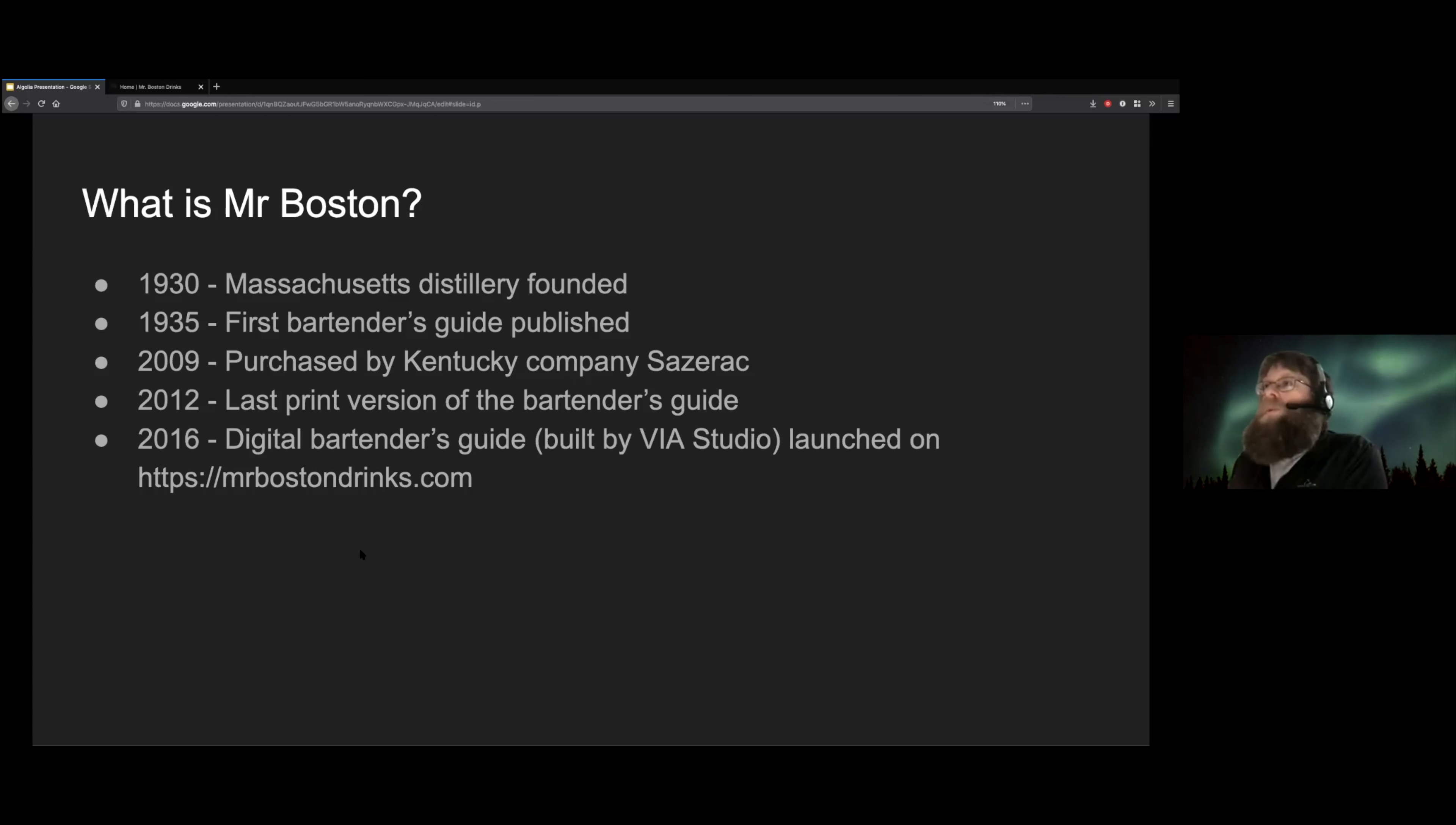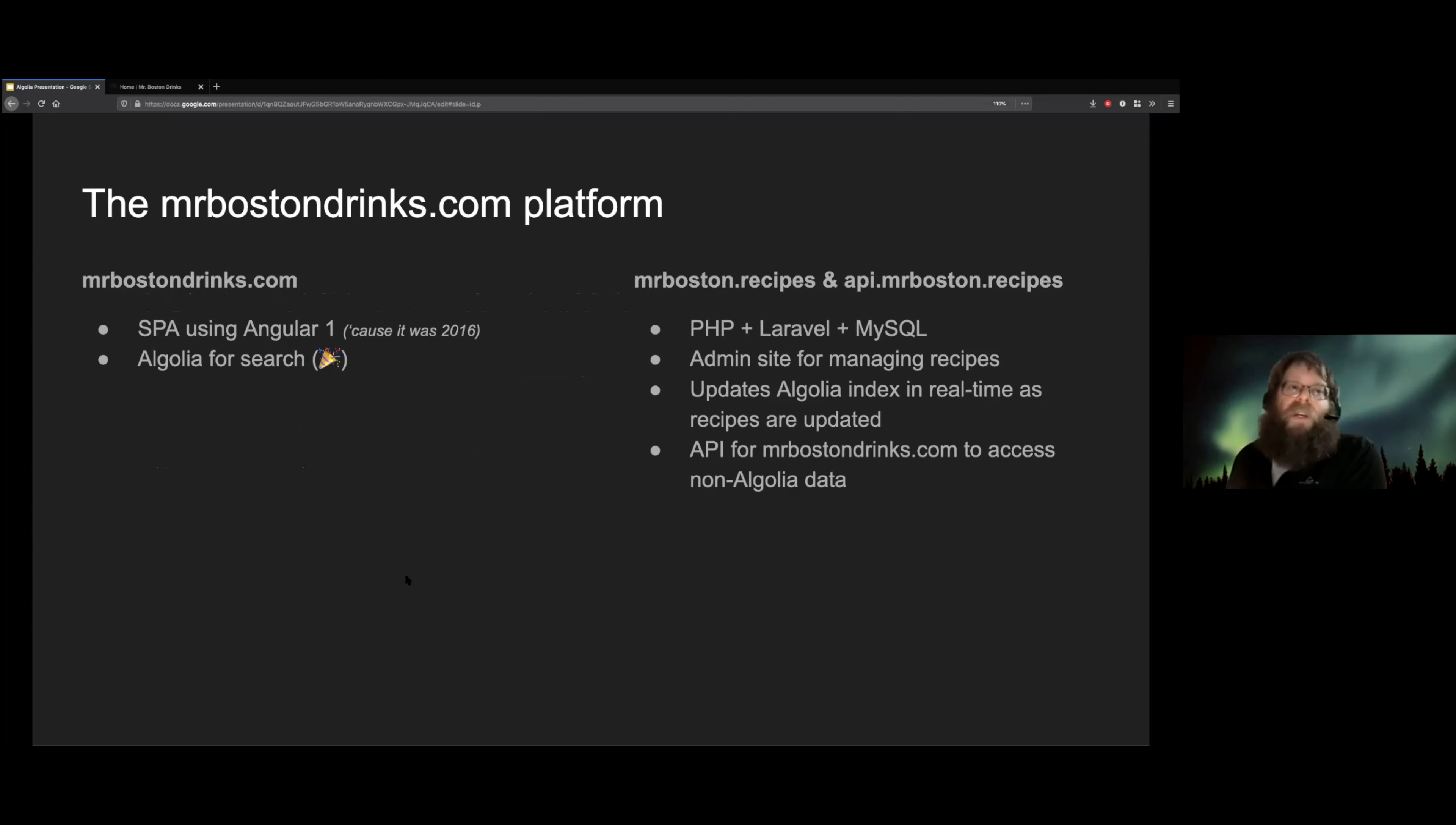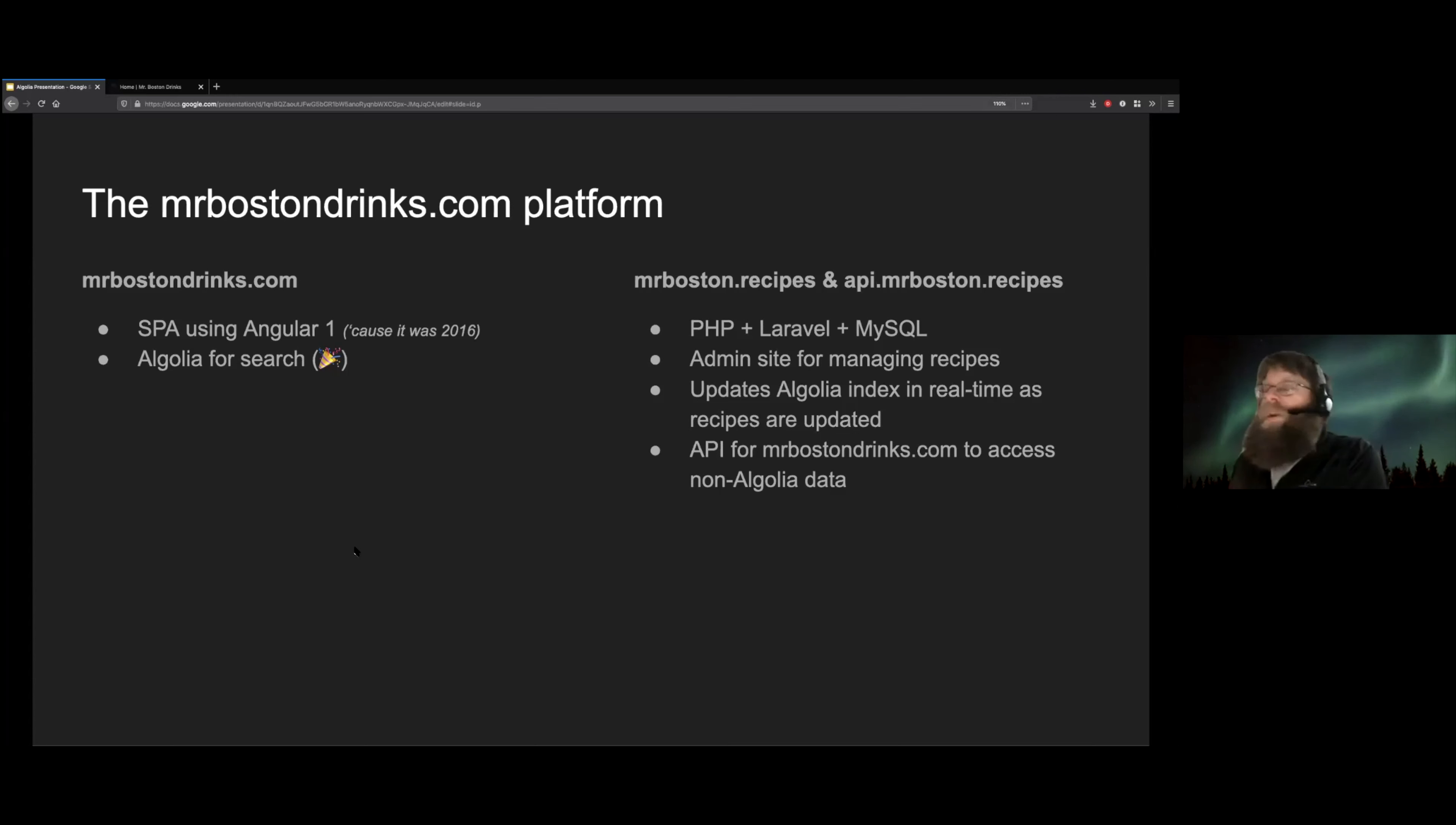So let's talk about the platform. MrBostonDrinks.com itself is a single page application written in Angular 1 because this was five years ago. We were doing it now, I'd probably do it in React. Other people would probably do it in Vue. Any one of those would be better than Angular 1.